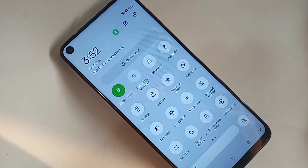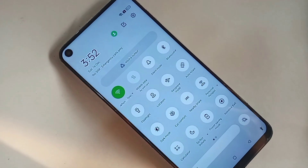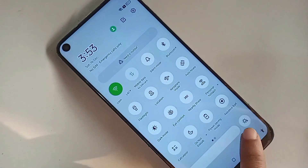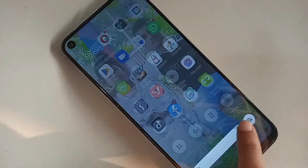Hi viewers, that you can see a phone in my hand. This phone is Oppo A53 phone.